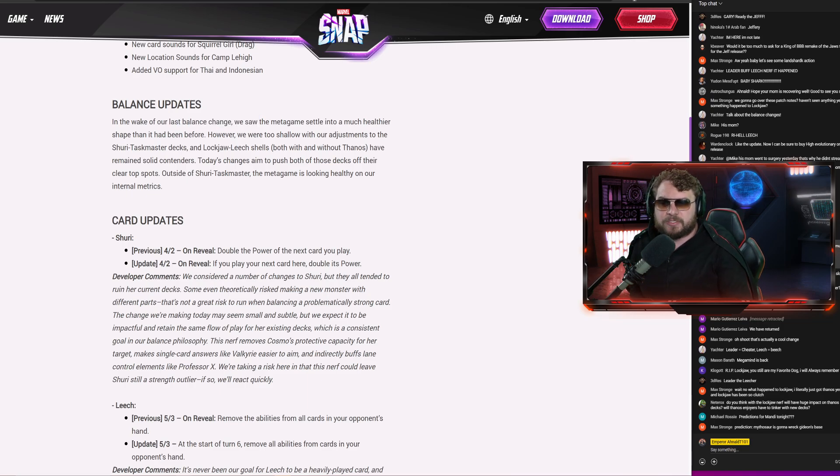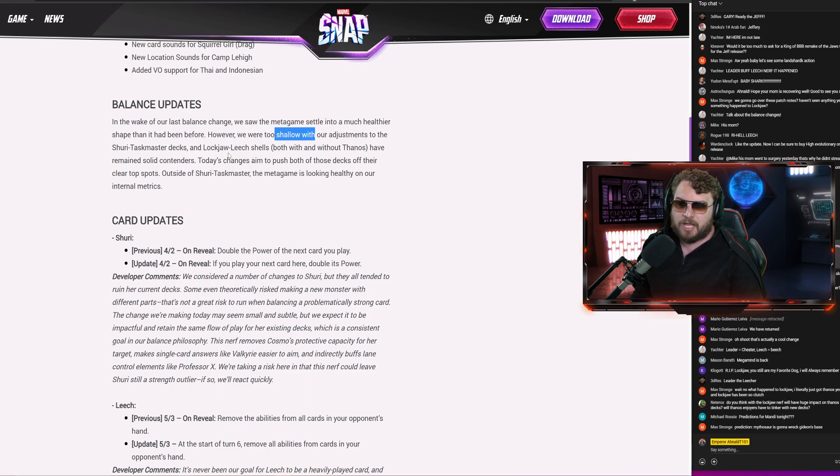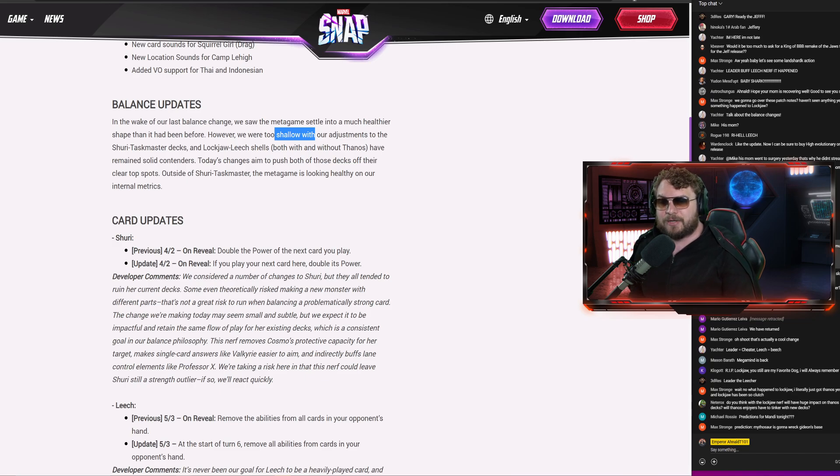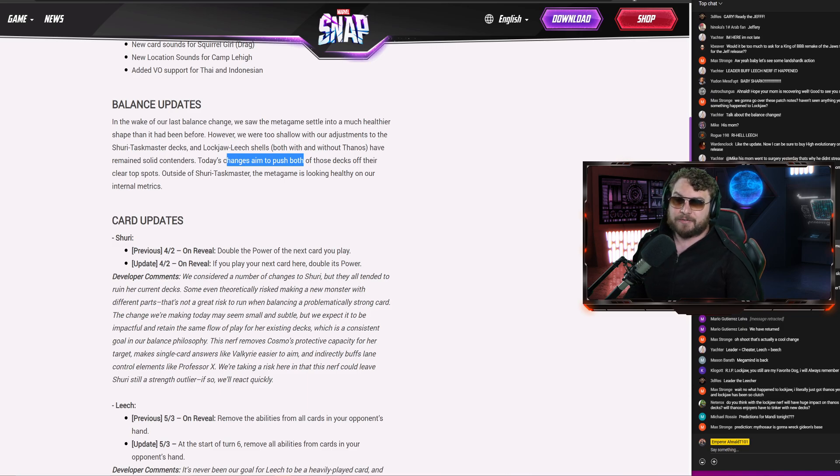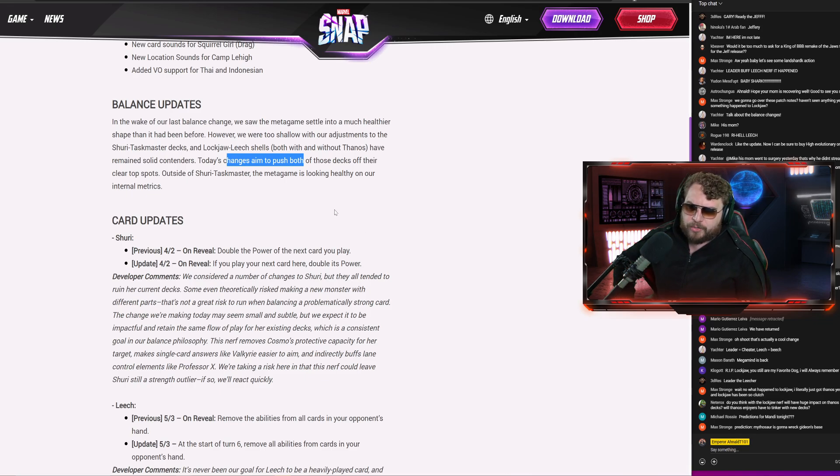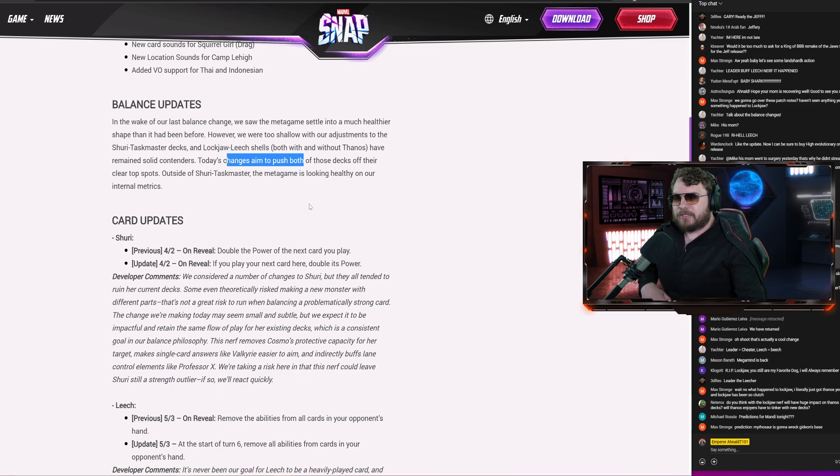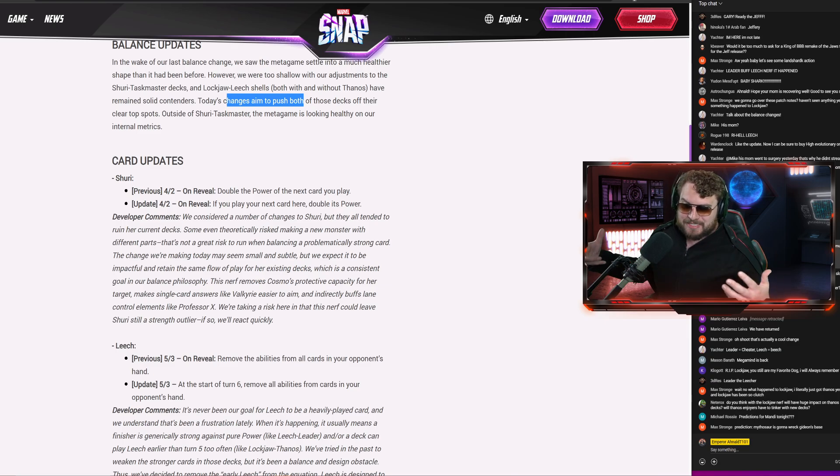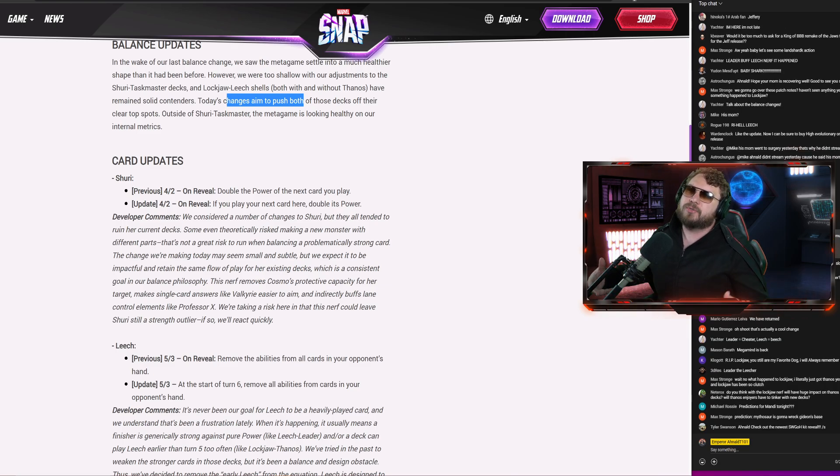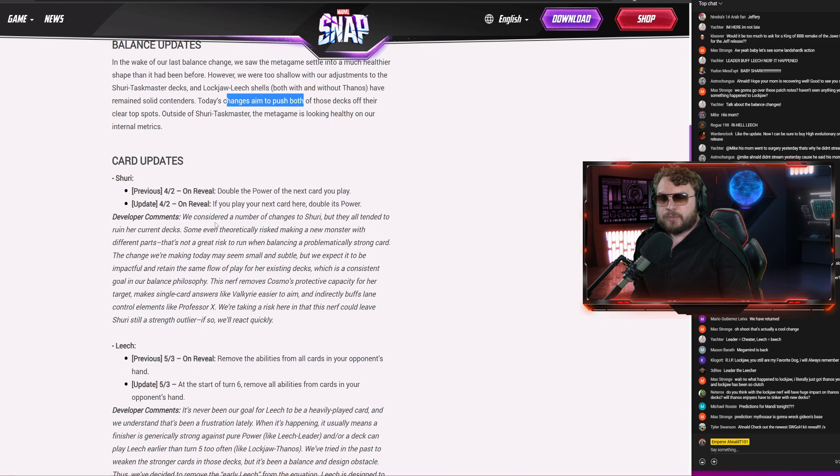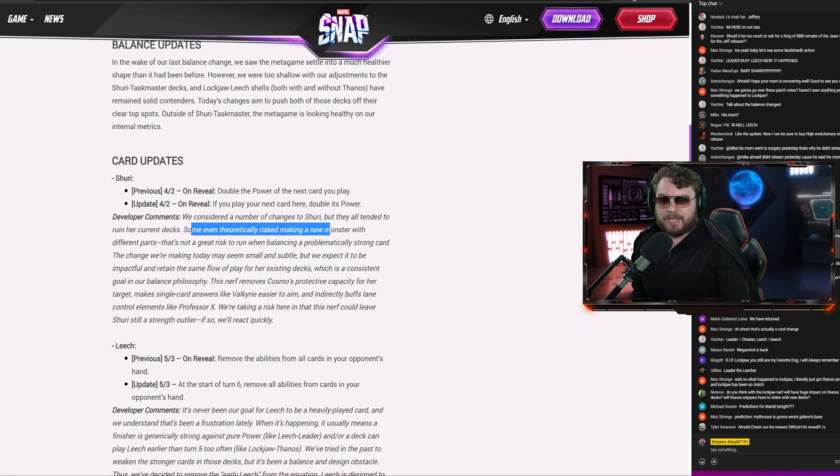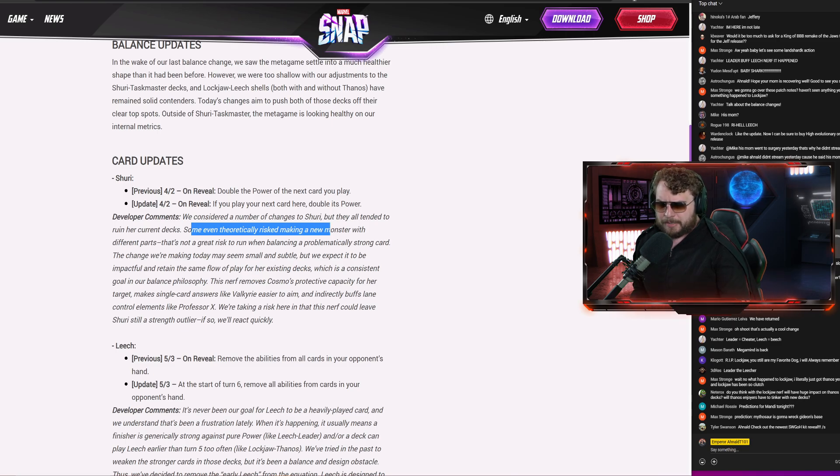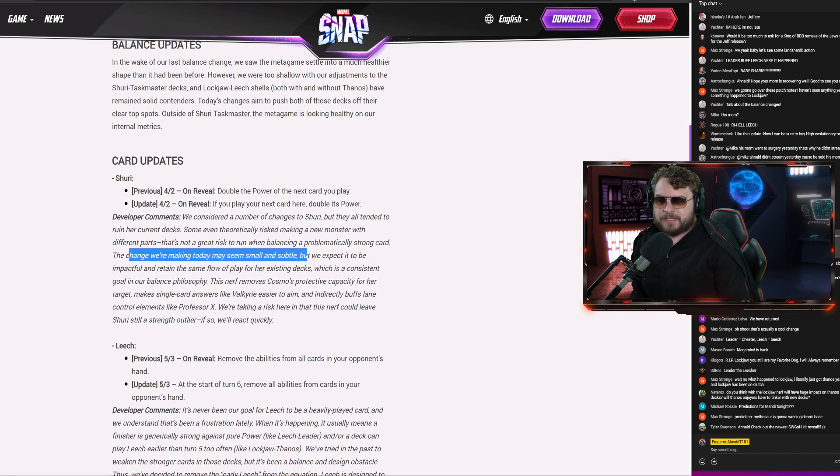In the wake of our last balance change, we saw the metagame settle into a much healthier shape than it had been before. However, we were too shallow with our adjustments. The Shuri Taskmaster Lockjaw Leech shells, both with and without Thanos, have remained solid contenders. Today's changes aim to push both of those decks off their clear top spots. Outside of Shuri Taskmaster, the metagame is looking healthy. It's definitely been one of the more diverse metas for sure. Looking at Shuri, before: double the power of the next card you play. You can play the card anywhere. We kind of talked about this in the past where now they're turning Shuri kind of into a Shuri's lab where you have to play the next card here to get that double power. We considered a number of changes to Shuri, but they all tend to ruin her current decks. Some even theoretically risk making a new monster with different parts.